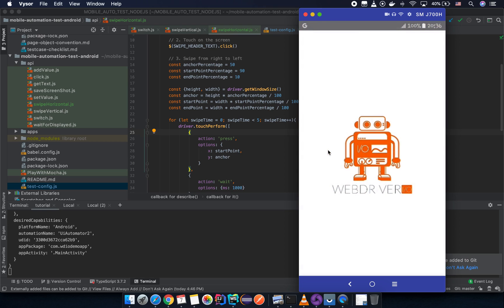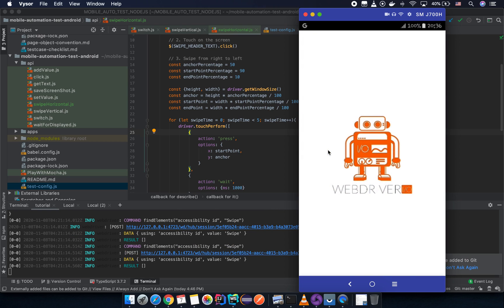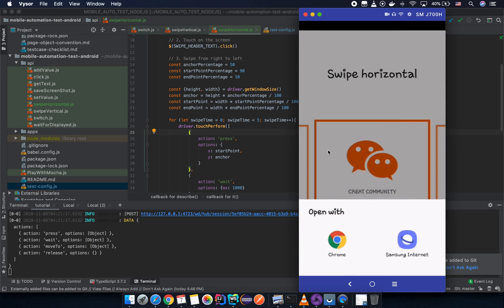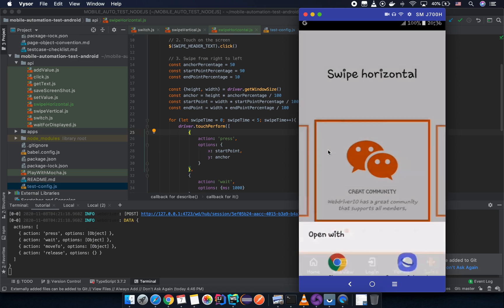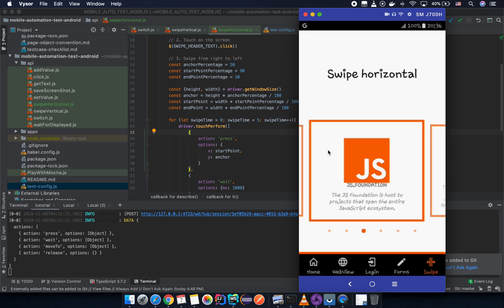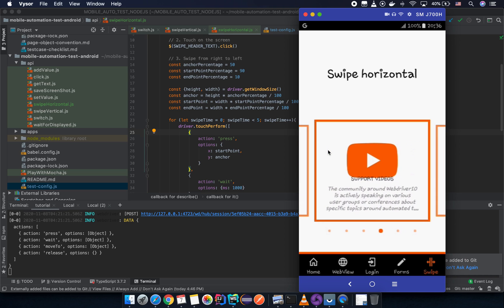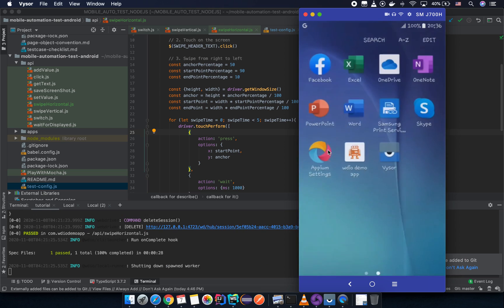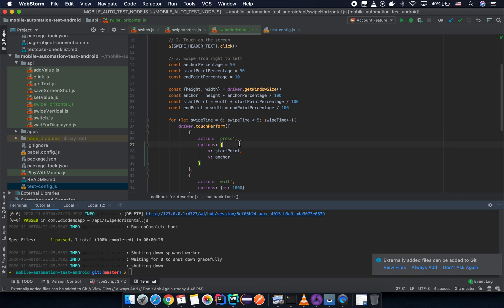Now it launched the application again — and here we go, it swiped five times from right to left successfully! Try to apply this in your test script and keep learning. See you in the next lesson.